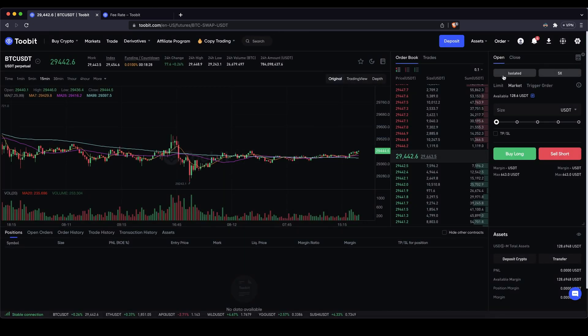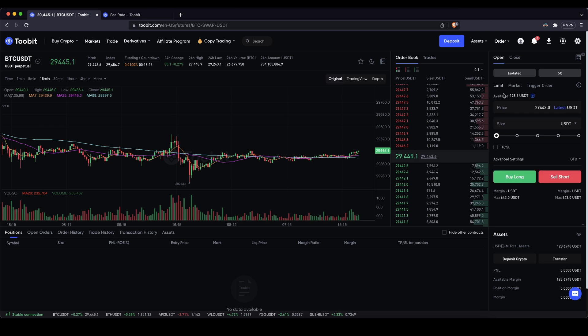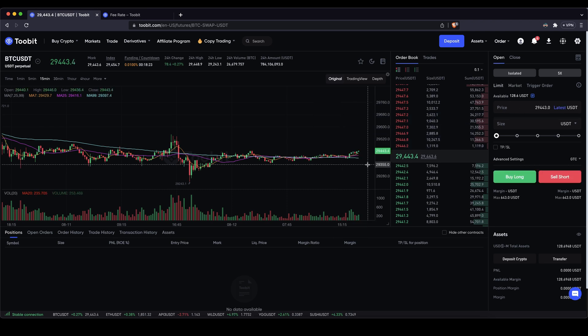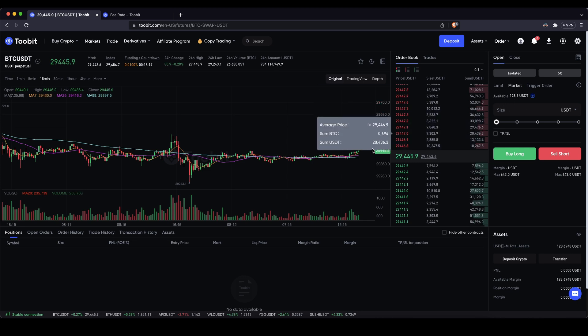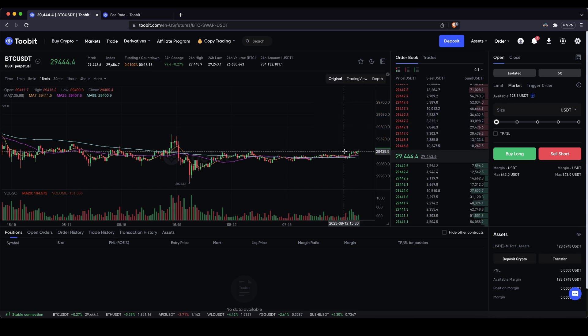Then you can choose between a limit or market order. With a limit order you could set a certain price at which you want the order to be executed and with a market order, which I would recommend you, you don't have that field because you will just open the position right now at the current market price.